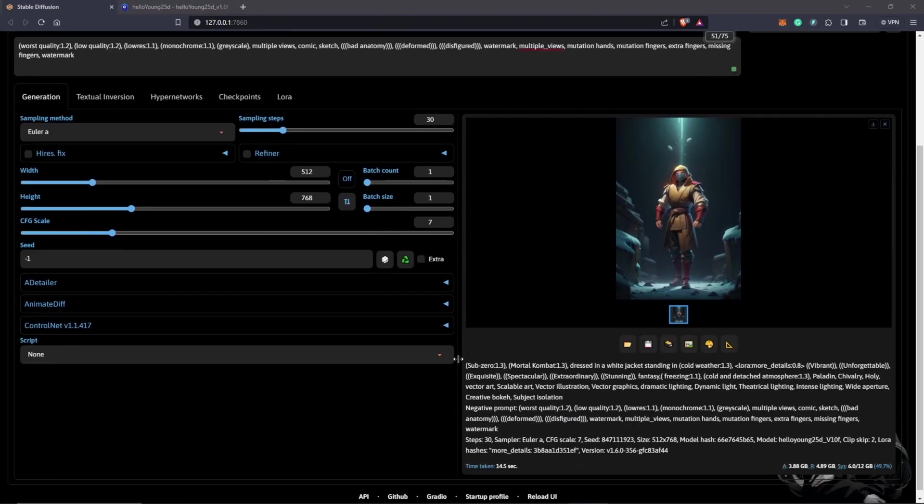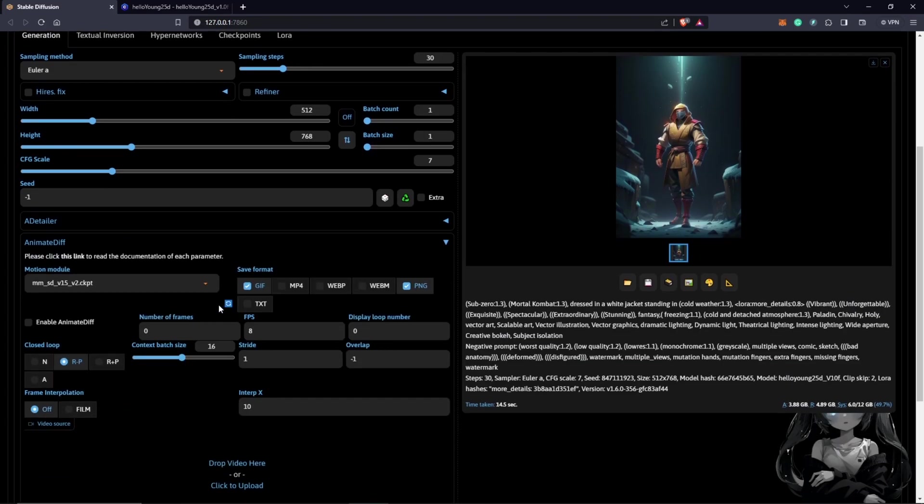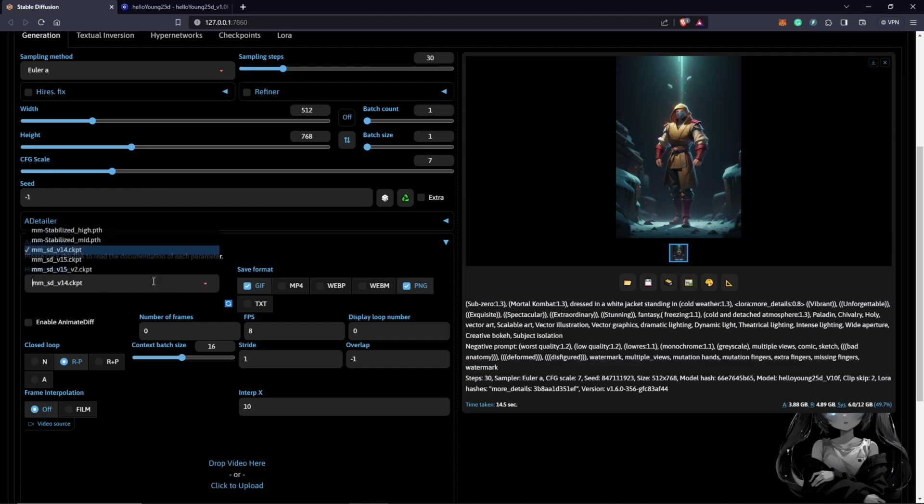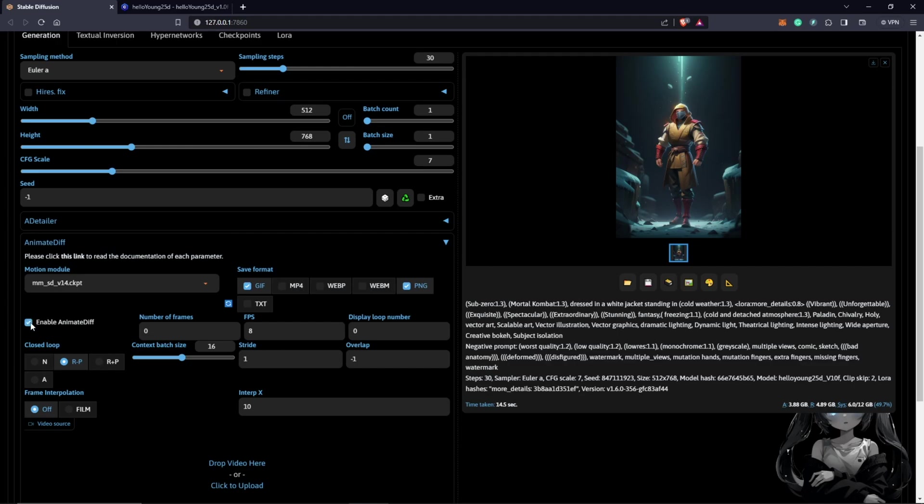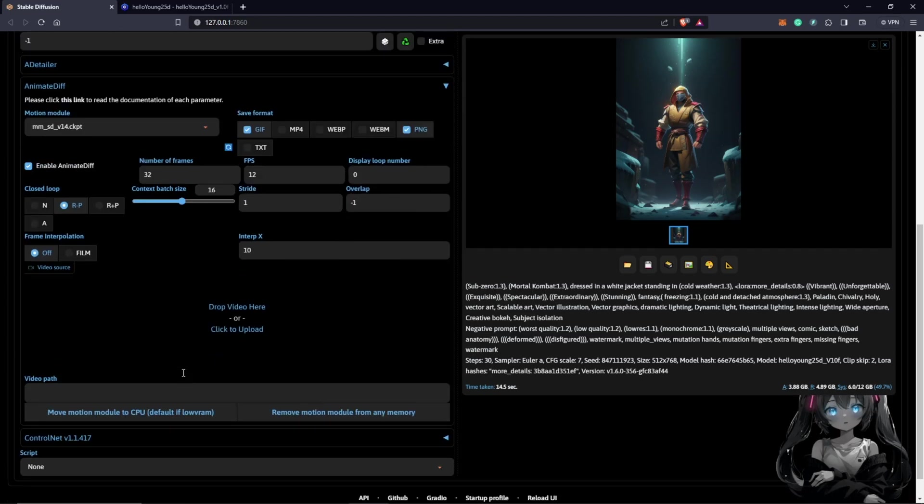We need to come down to AnimateDiff. We change this model to 14. It always works best for me, but you can always experiment with any other motion models down here. Enable AnimateDiff before everything is going to work, so you check this box here. And at frames we are going to put the frames to 32, which is very brief, just a quick one. Change to 12 frames. Also need to make sure Prompt Travel is working.